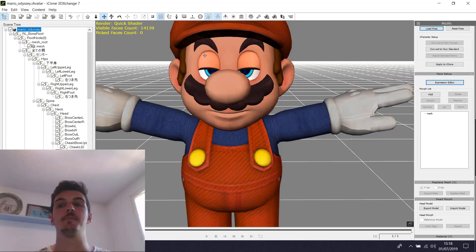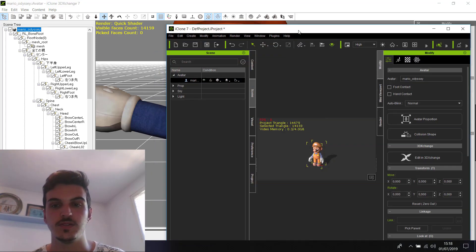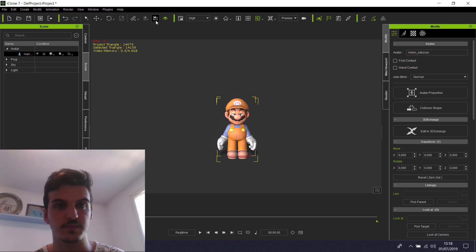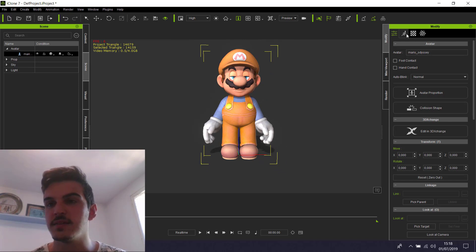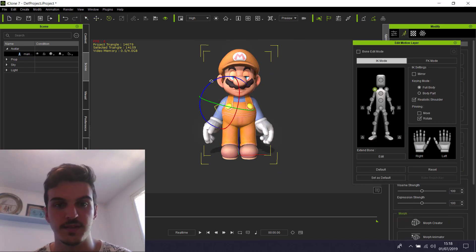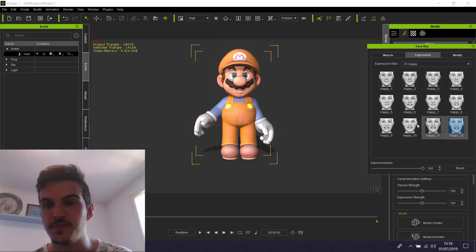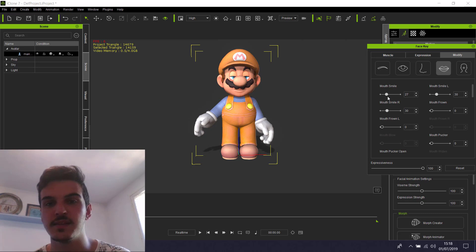After you have mapped all the expressions, we can click to apply to iClone. Now the model is imported to iClone 7. You can see now we have the model in iClone and it's already rigged. You can see it's all rigged. Also the face — you can see it's rigged. The eye is rigged. The mouth is rigged. You can see the smile, the jaw.